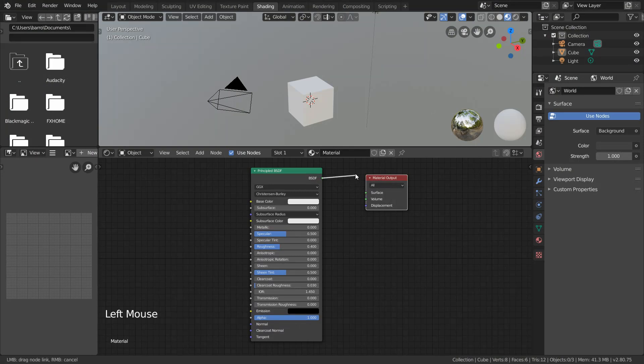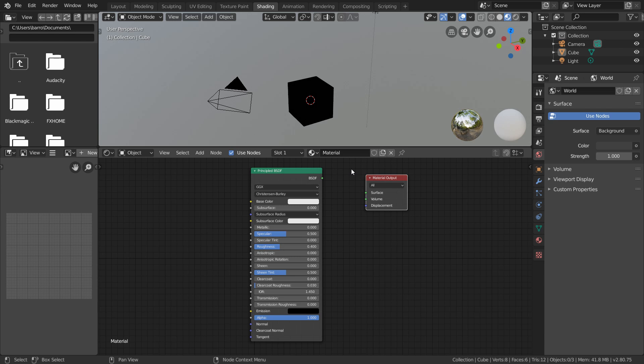By dragging this link from the input side, we can let go of it over the backdrop which severs the connection. Because of this, our cube has now lost its shading since nothing is feeding into the surface input.